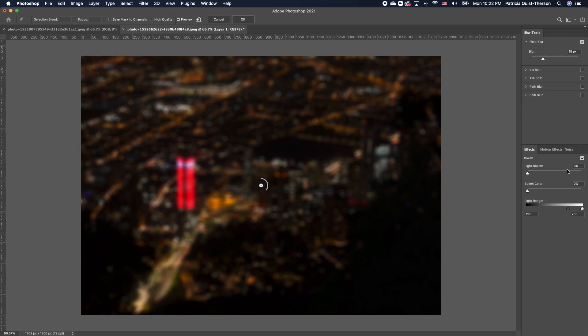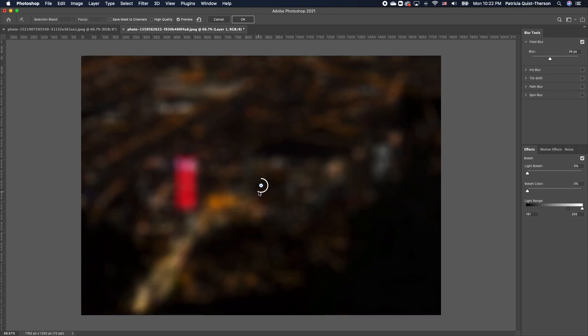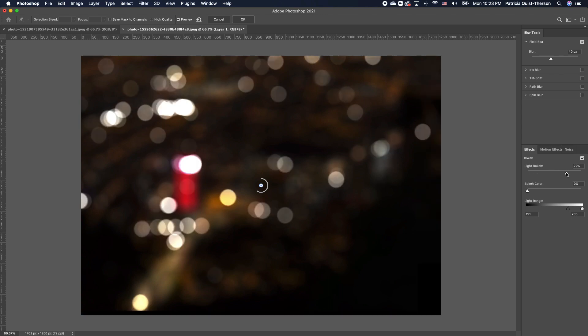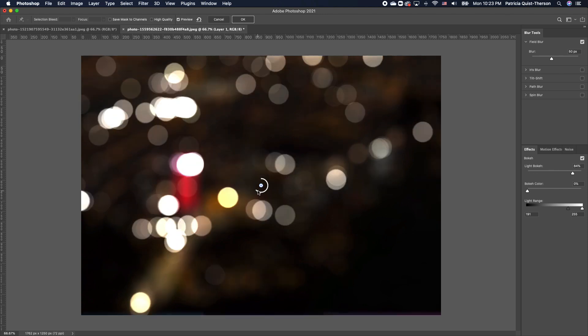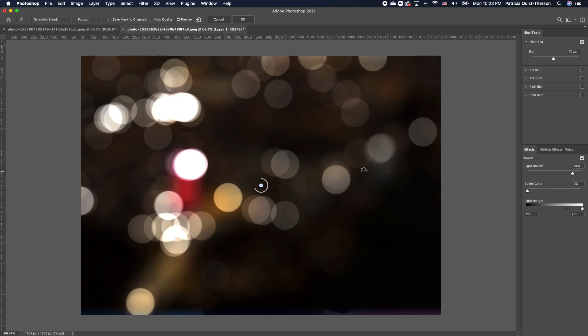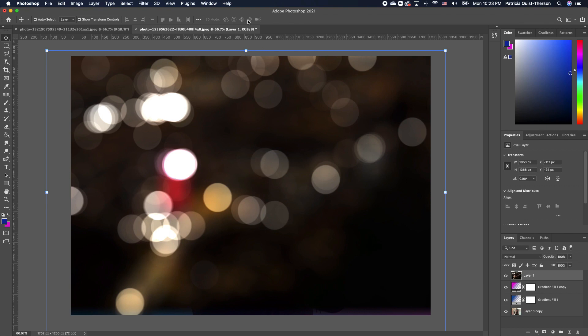You want to make sure that your bokeh is checked. We are going to increase this a little, so we have something like this. I'm going to increase my light layer effect so we get something a little bit bigger like that. I'm going to click OK.